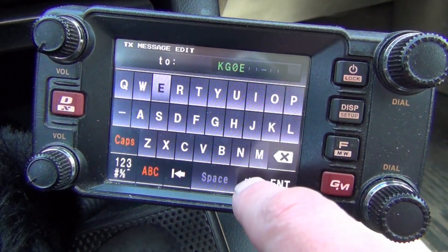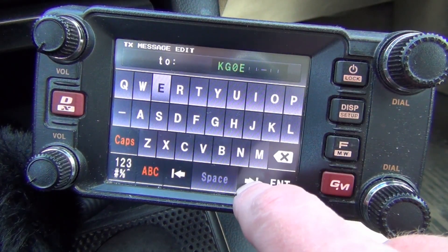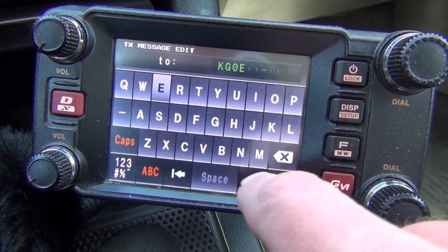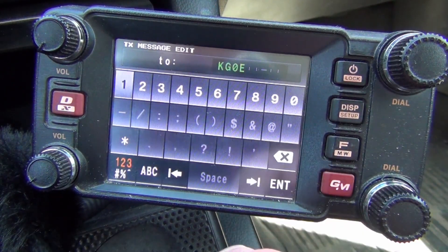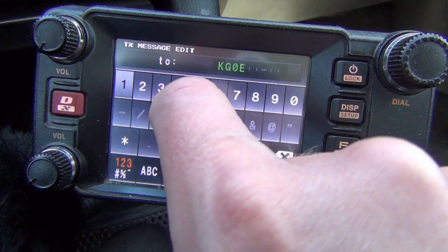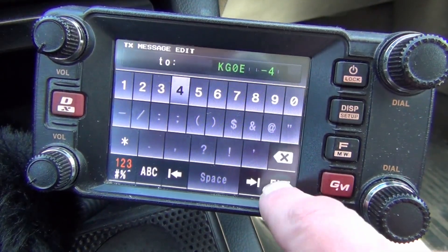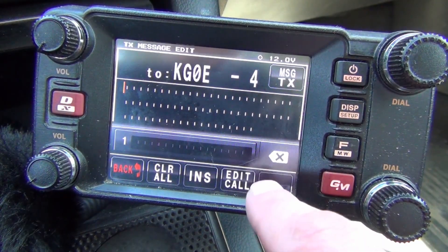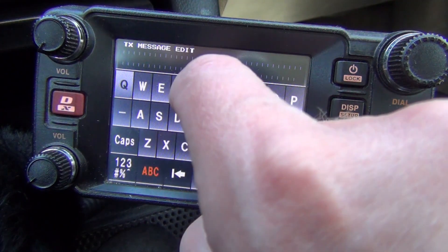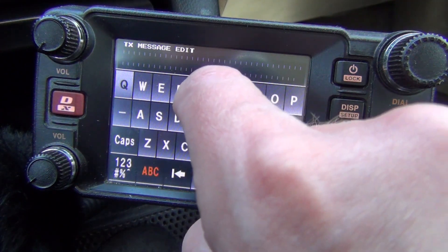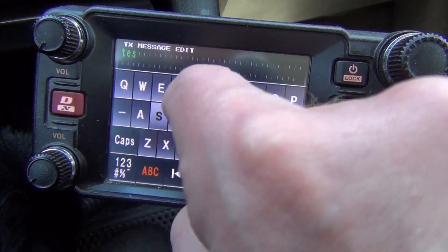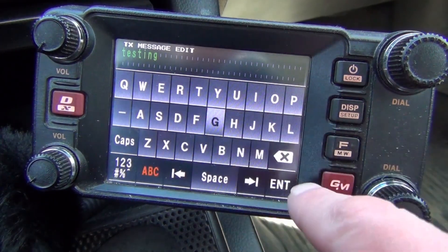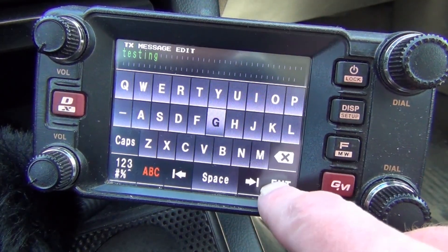And because I'm sending it to my phone, the SSID will be 4, but that is in this spot over here, so we want to push this over button like that, and 4, and then Enter. And then we want to do Edit Text, and then we can just say 'testing', and then Enter.